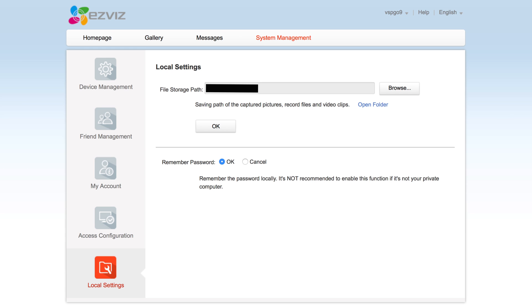That is pretty much everything you need to know about how to set up an EZVIZ account via a browser, as well as all the basic features you would need to know. All the specific camera features we will cover in each camera demo. But if you do have anything else you would like us to cover in any video, leave it in the comments below.